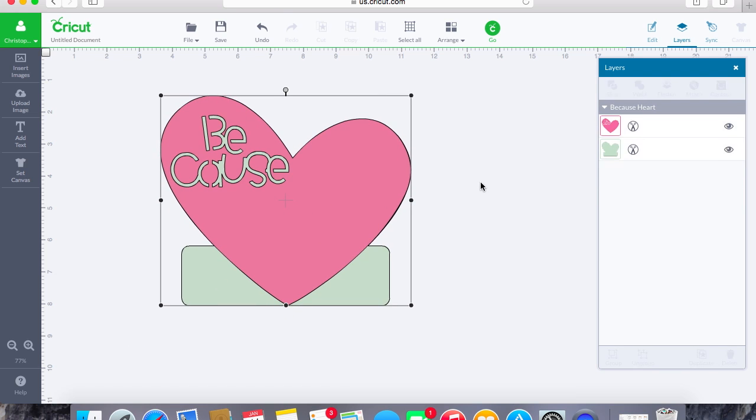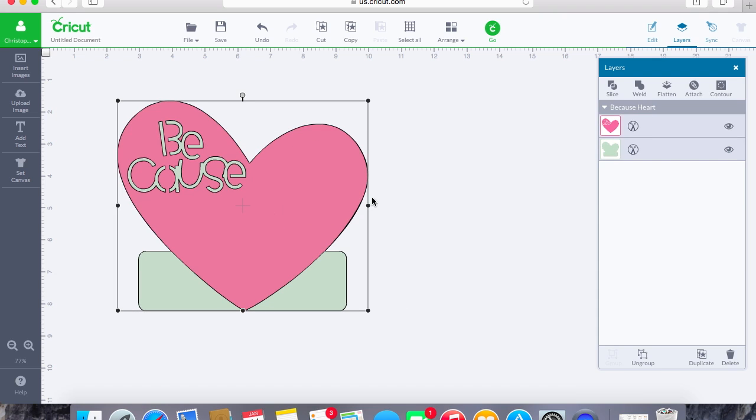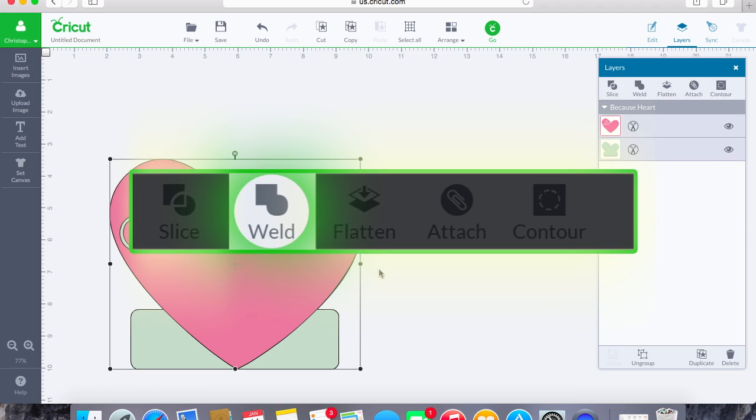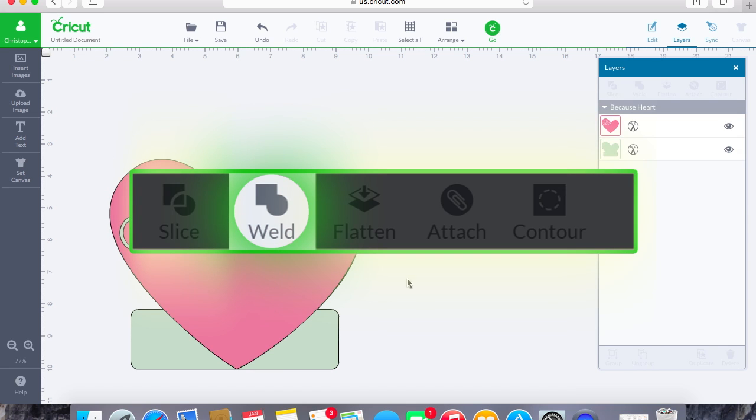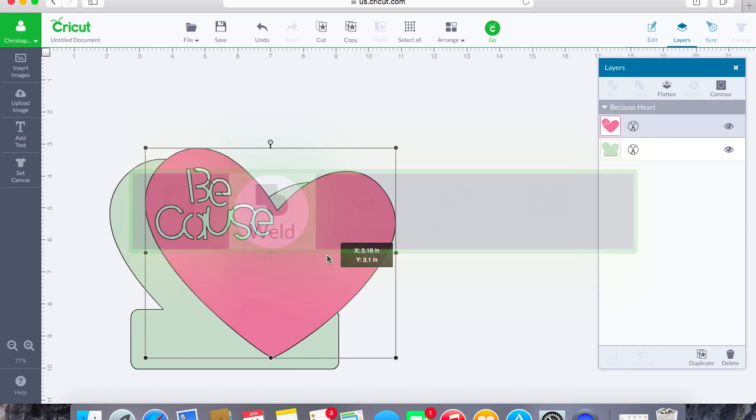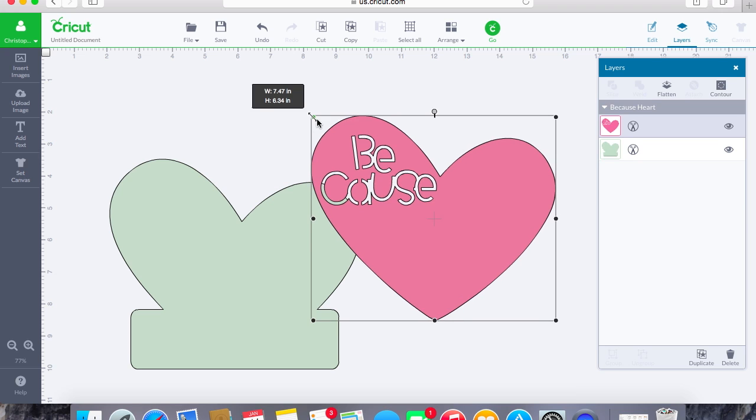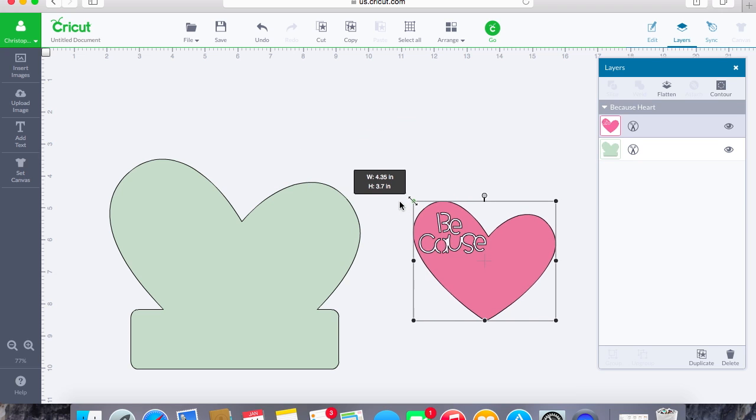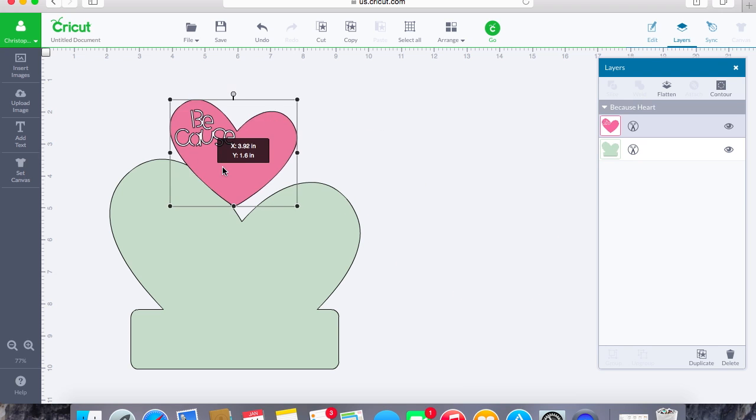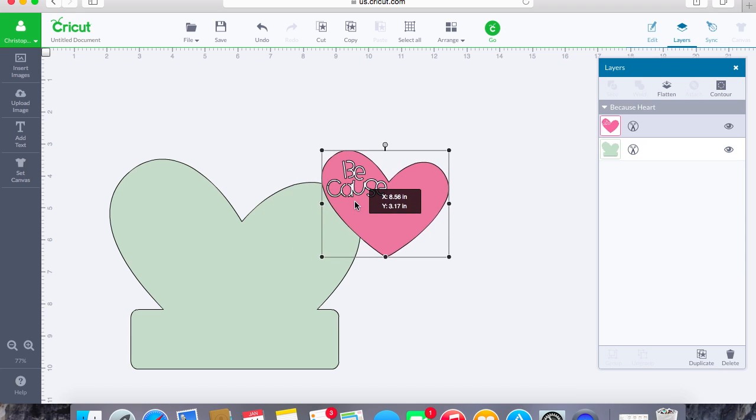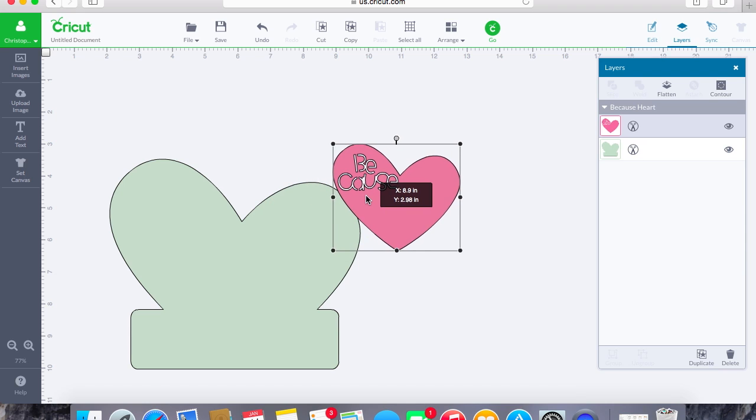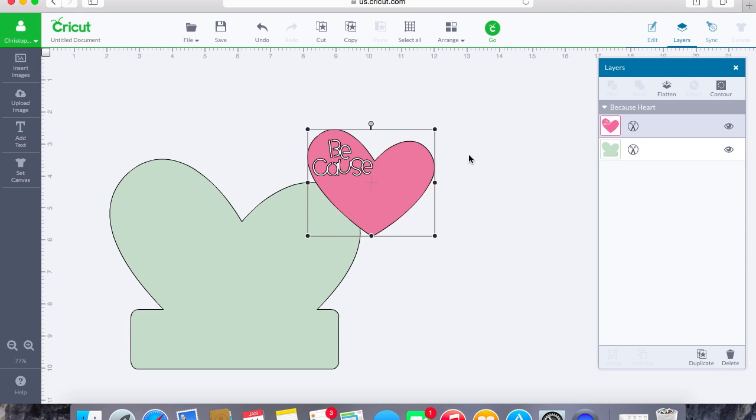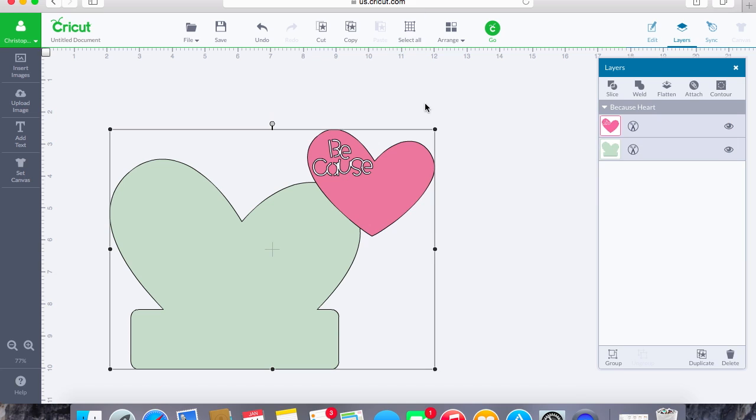So the next one that we are going to do here is I'm going to show you how to weld an image and what the welding actually means. With welding, all it means is, very simply, the definition of welding is putting those two pieces together to become one. So what we'll do is say we want to take this heart and I want to put it onto this piece, and I want it to all become one piece and cut out as one.